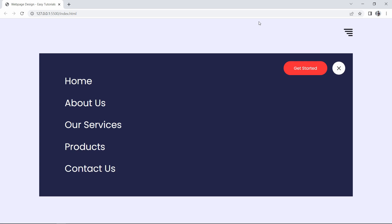Hi guys, welcome back to another video of EZTutorials YouTube channel. Today in this video we are going to create a beautiful menu design for a website using HTML, CSS and very simple JavaScript.